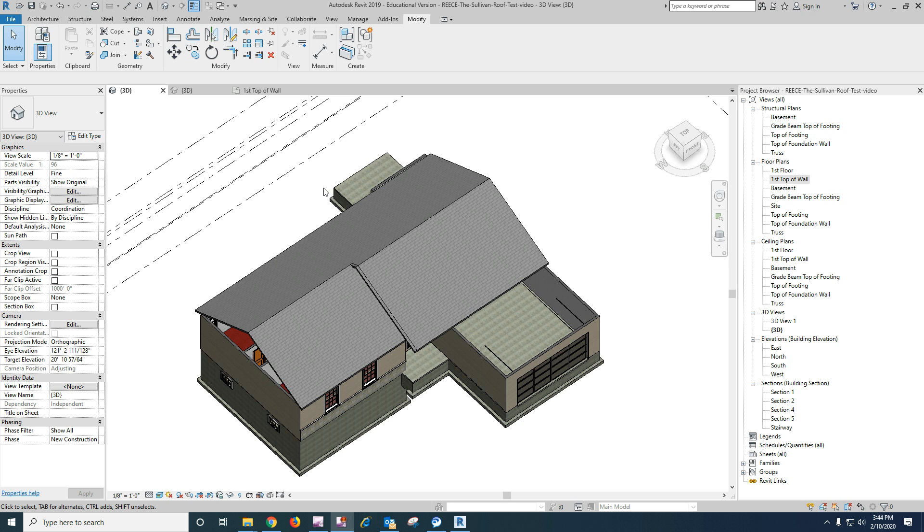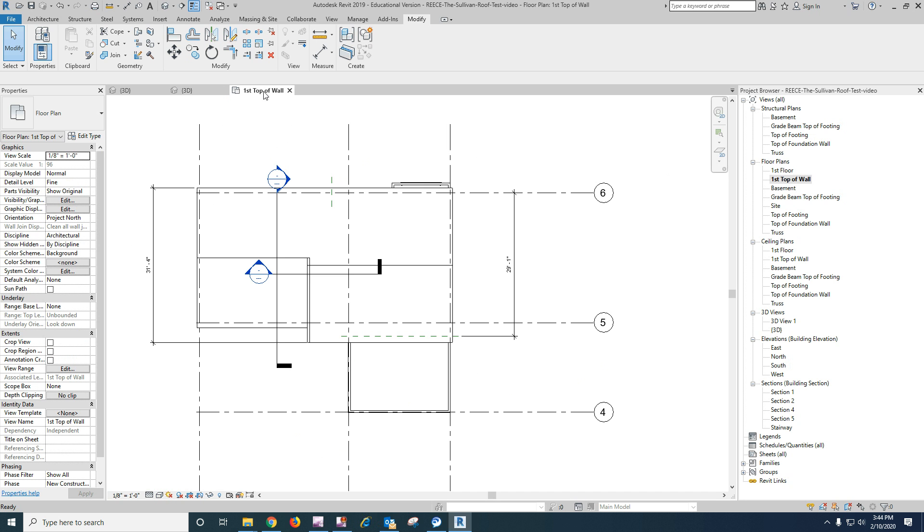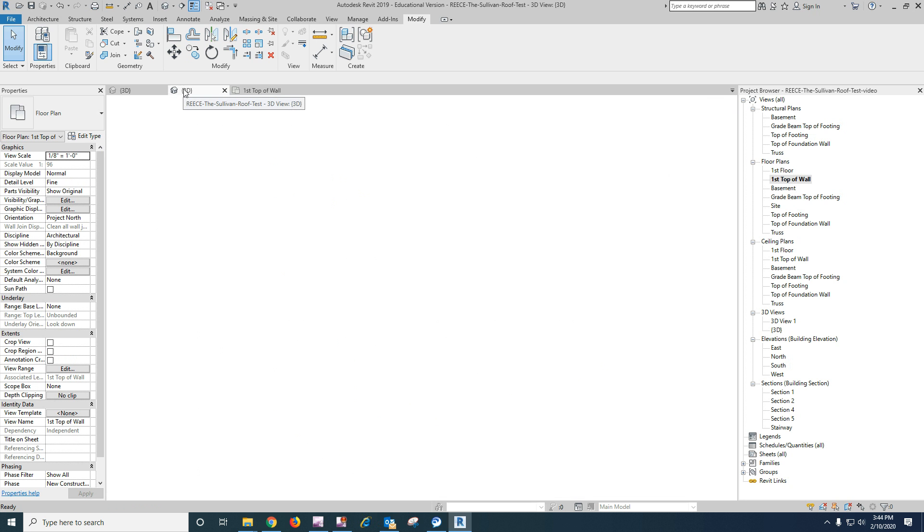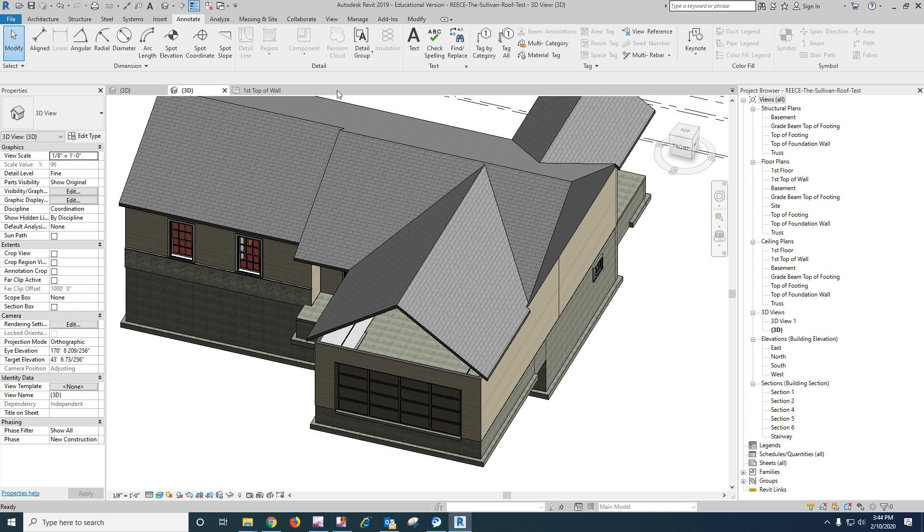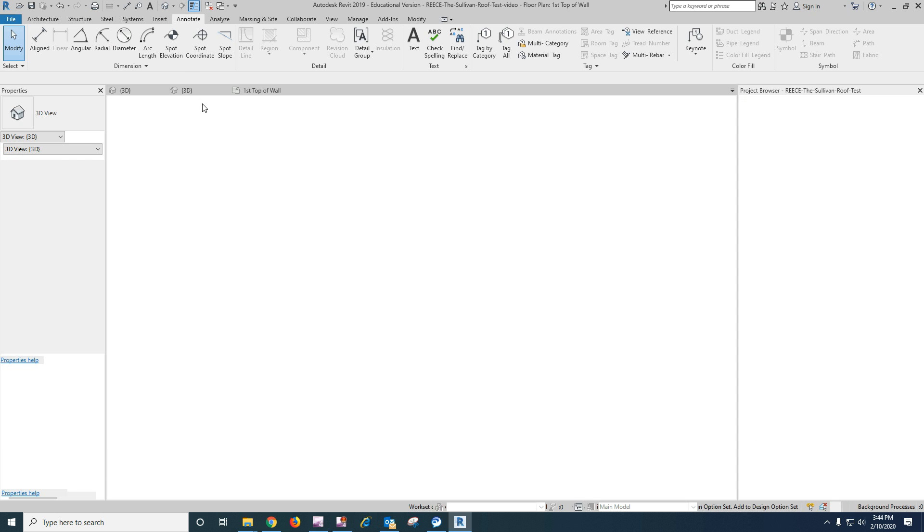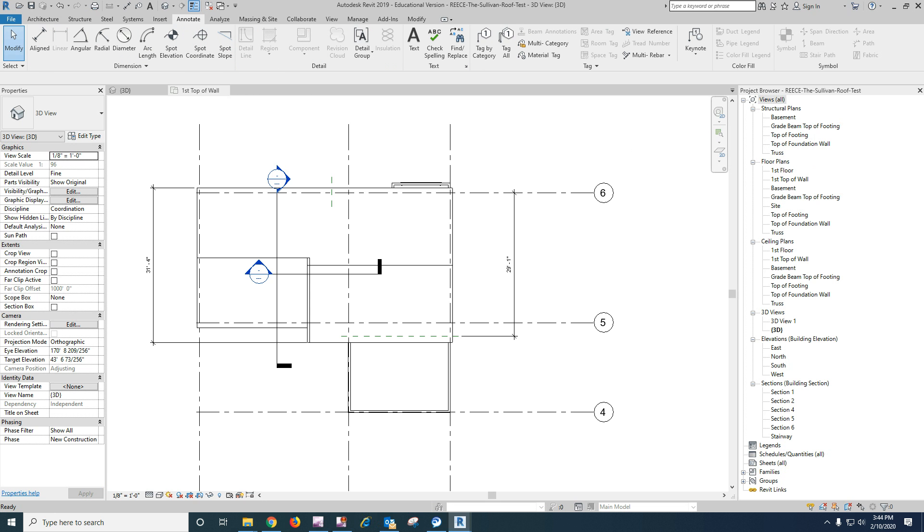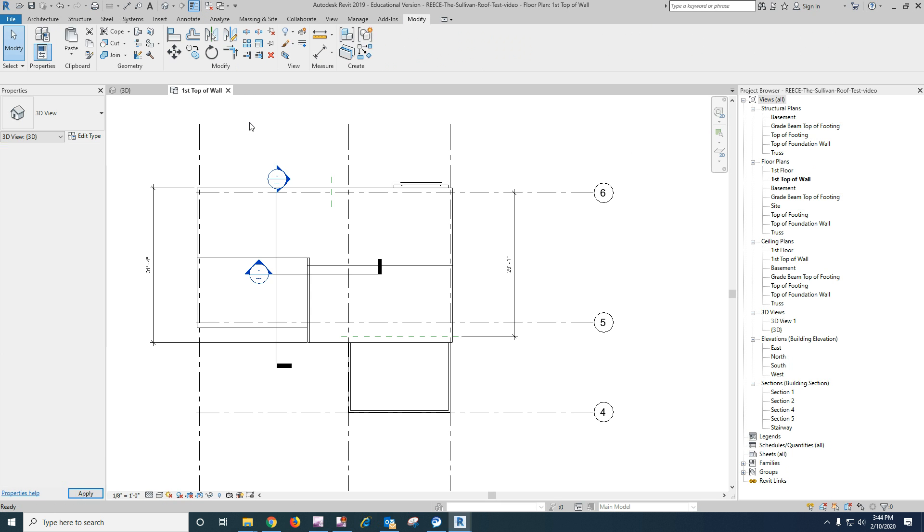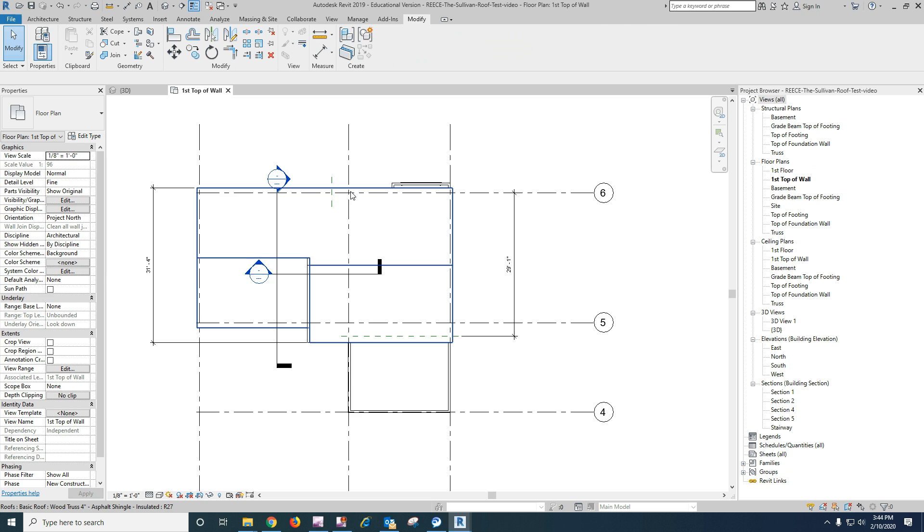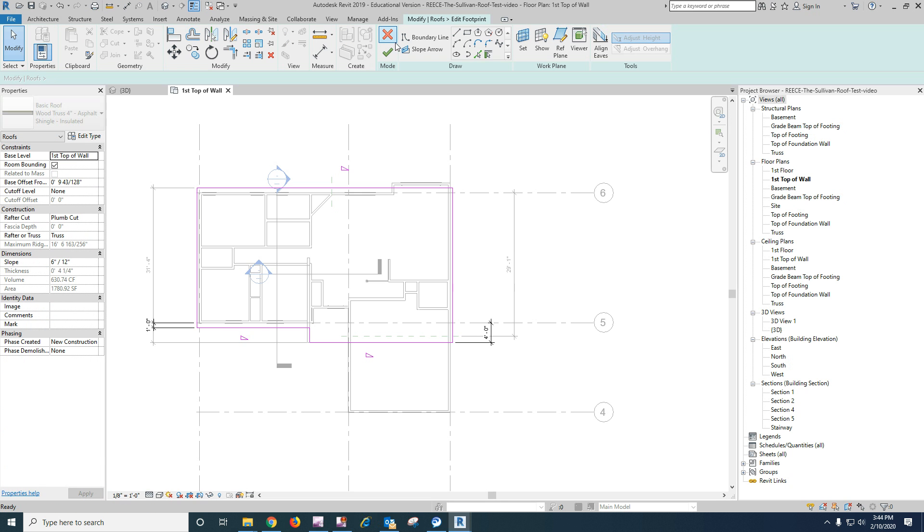So I've got two different files open here. I'm going to drag this one off the screen because that's what I've got finished. Okay, so I'm back here. I want to go edit my roof.